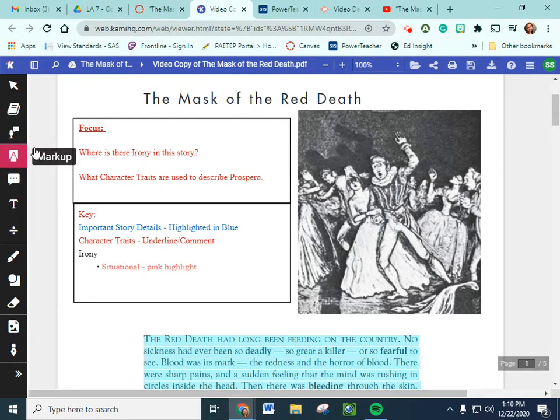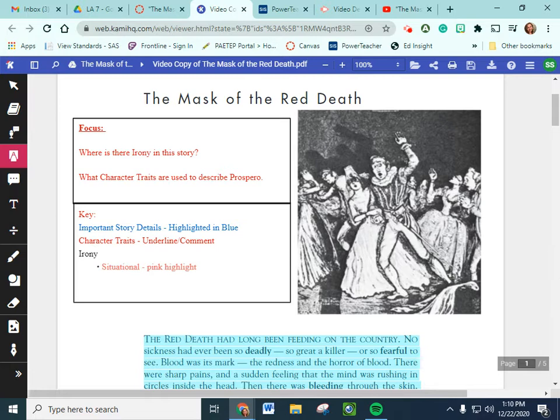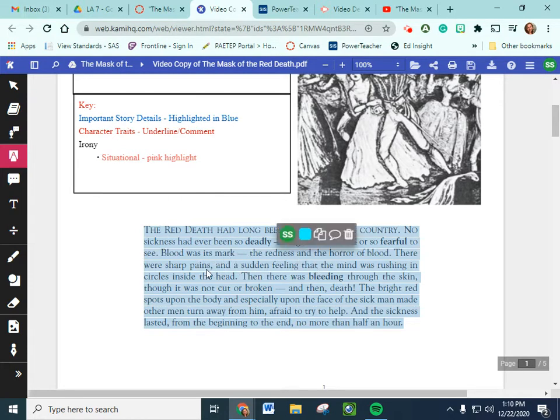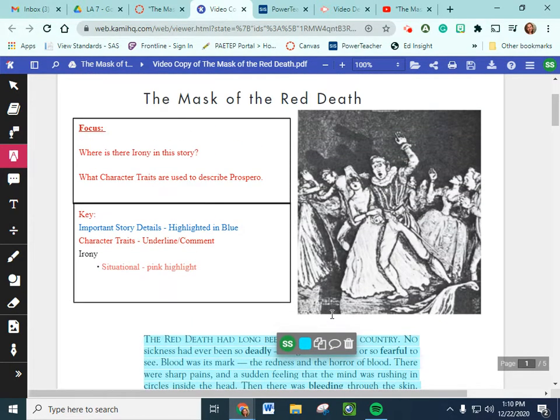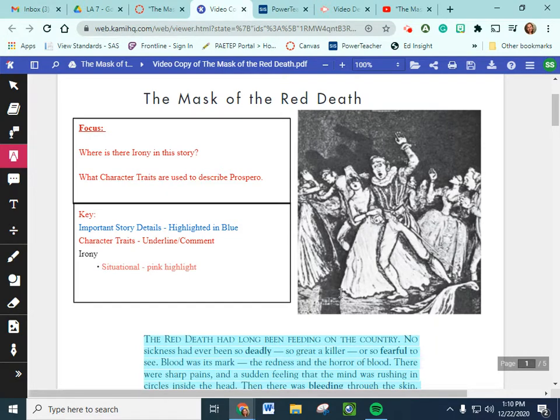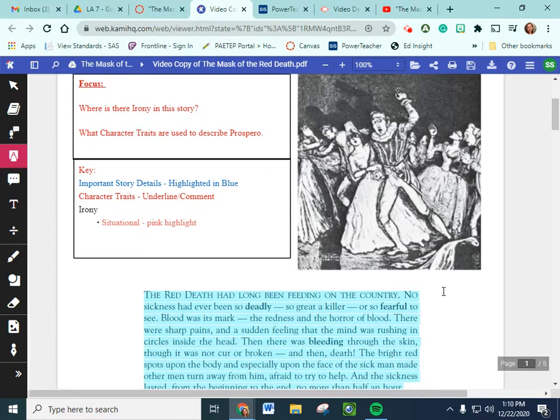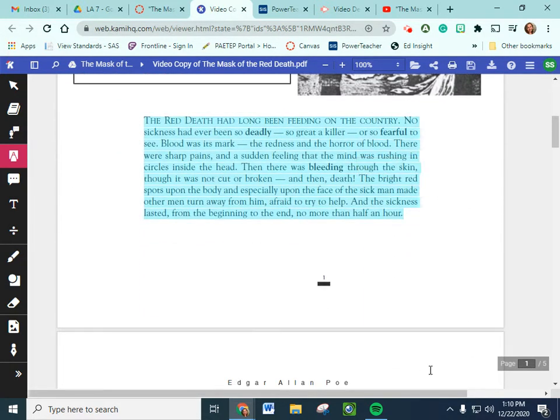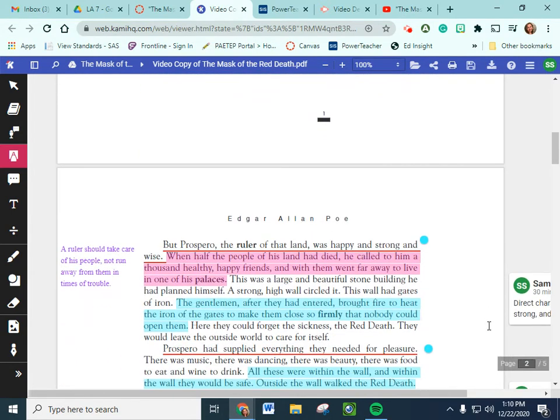So yesterday we were introduced to our main character Prospero. He's the leader of a country that is being plagued by this terrible disease, the red death. And it makes people, well it's described right here. Blood is its mark, the redness and horror of blood. It makes people so horrifying looking and kills them so quickly that everyone is afraid to try and help in any way. By the time you realize you have the red death you have half an hour before you're dead. So it's very quick, it's got a very quick onset. So Prince Prospero decides to get a thousand of his closest friends and go to one of his secluded castles out in the country. And to keep themselves safe they take the iron doors and seal them shut with fire so that no one can get in and they cannot get out.